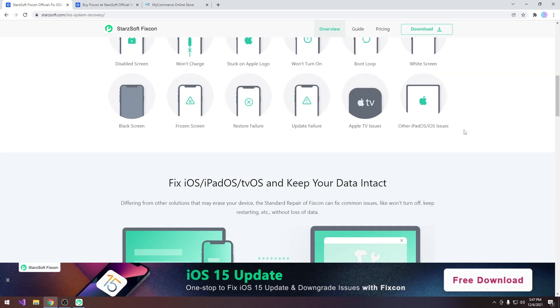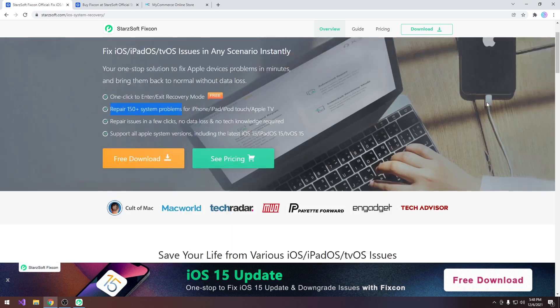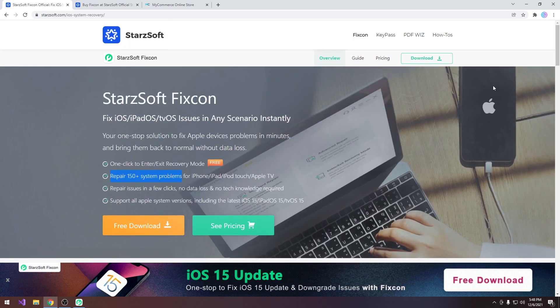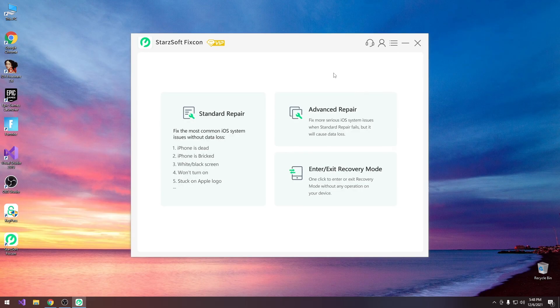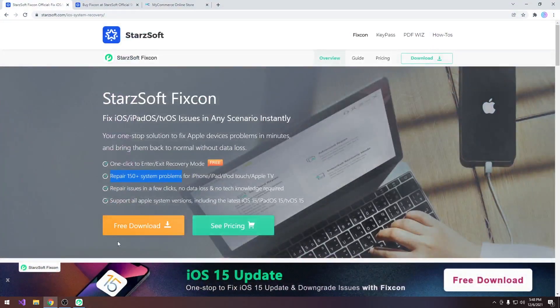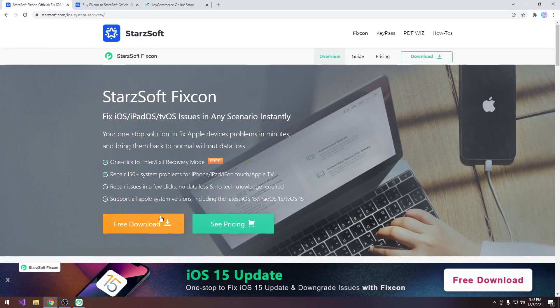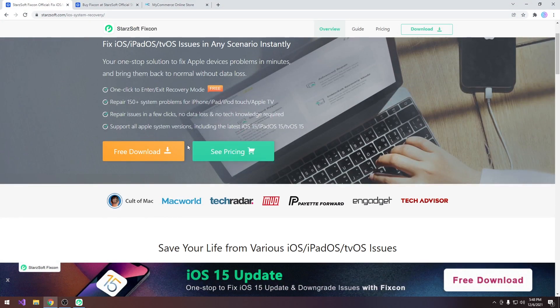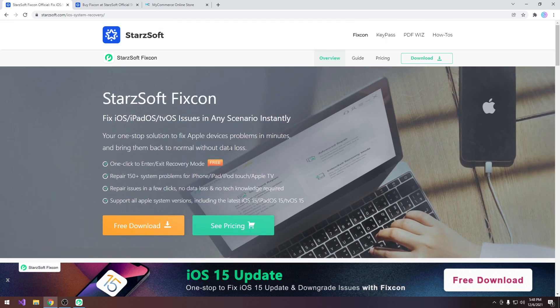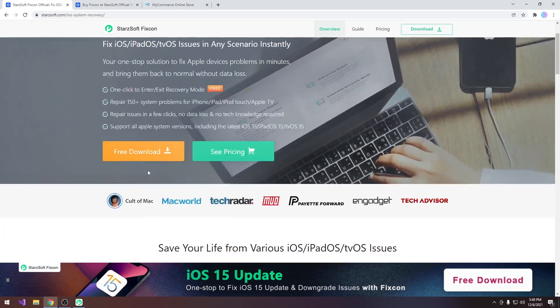So if your update failed or a restore failed or a jailbreak failed and it sent your device to its demise, this can help you fix it. It's actually quite simple to use. All you have to do is basically install it. As I said, a free trial is available here for Windows. For now there is no macOS version or Linux version for this program, only Windows.